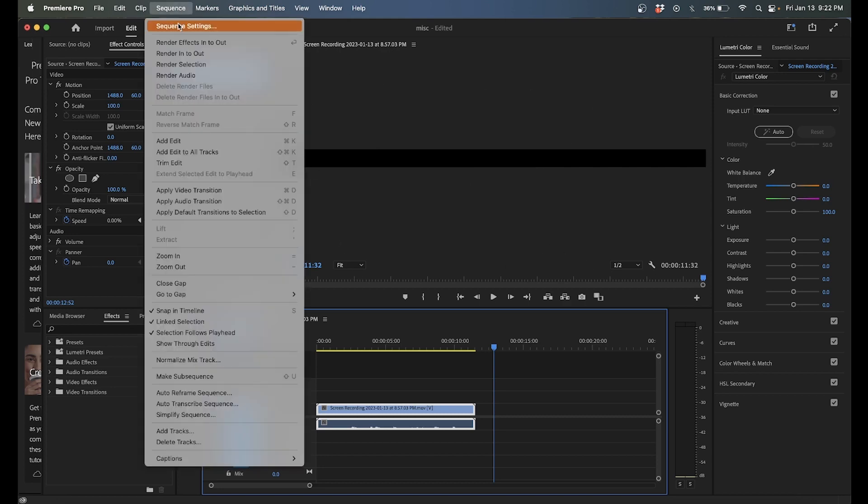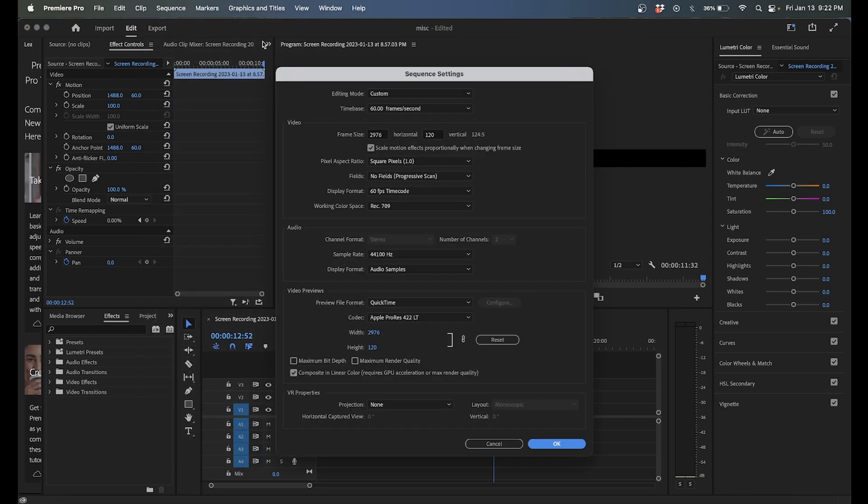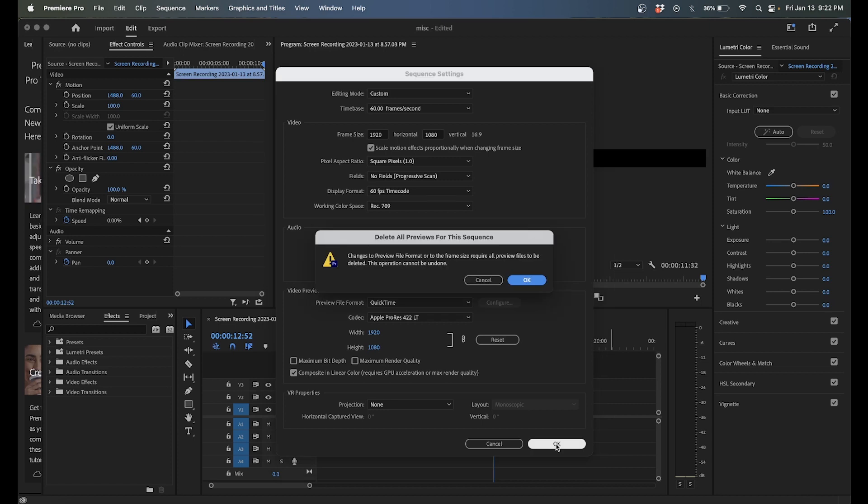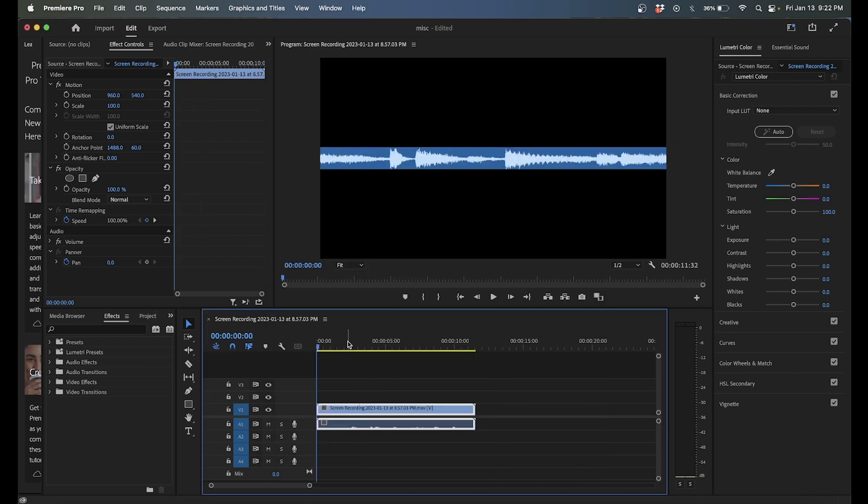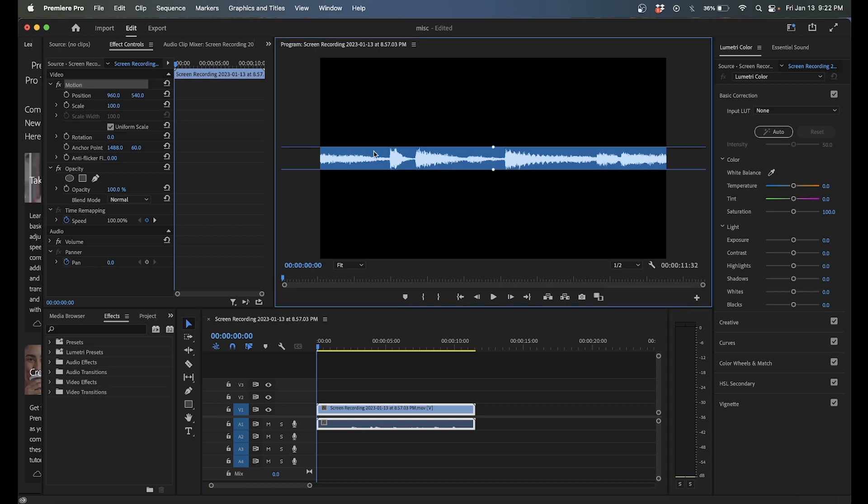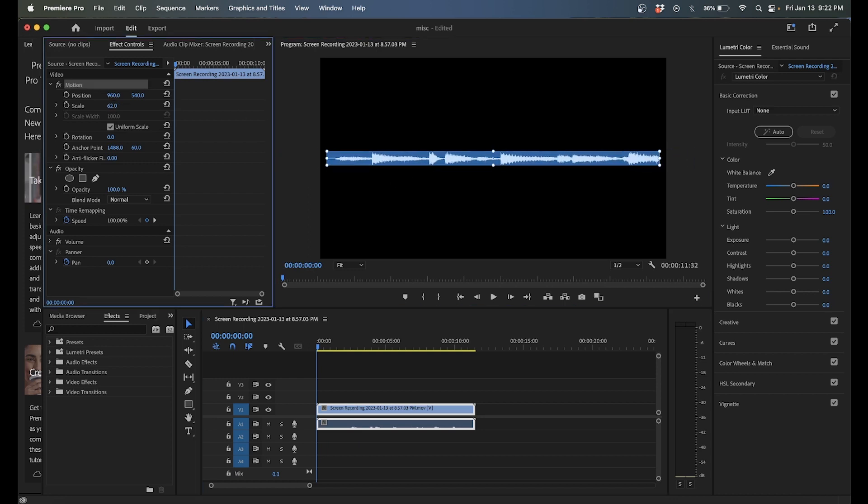So what you can do is go into sequence settings, just change it up, do 1920 by 1080, it's like standard YouTube, hit OK. And now you're good. Everything's zoomed in now, we want to zoom this out so we can see. Let me put it about right there.